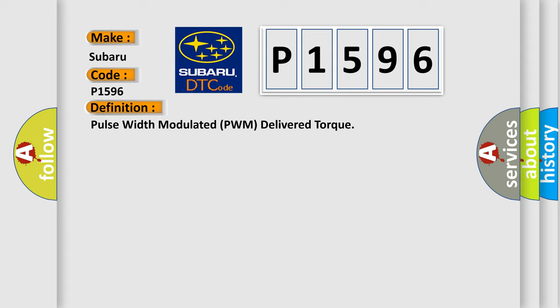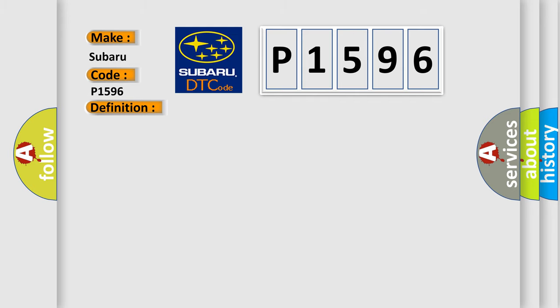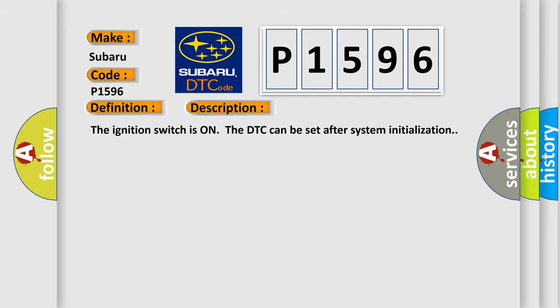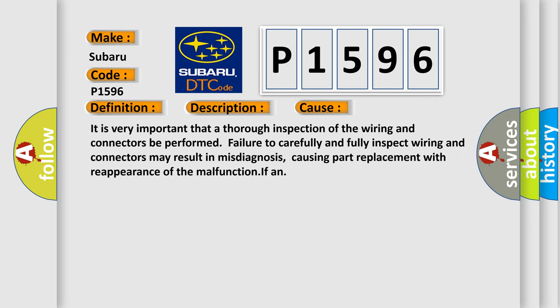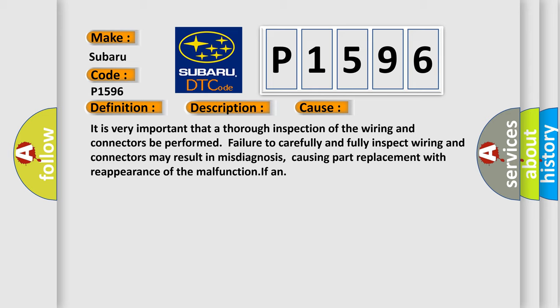The ignition switches on the DTC can be set after system initialization. This diagnostic error occurs most often in these cases. It is very important that a thorough inspection of the wiring and connectors be performed. Failure to carefully and fully inspect wiring and connectors may result in misdiagnosis, causing part replacement with reappearance of the malfunction.